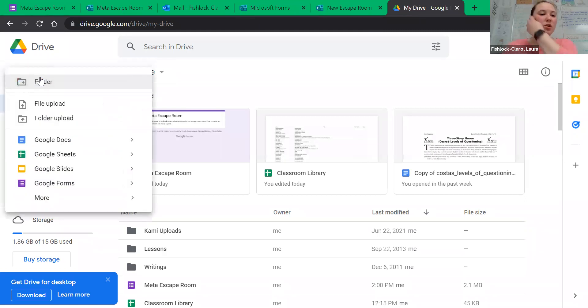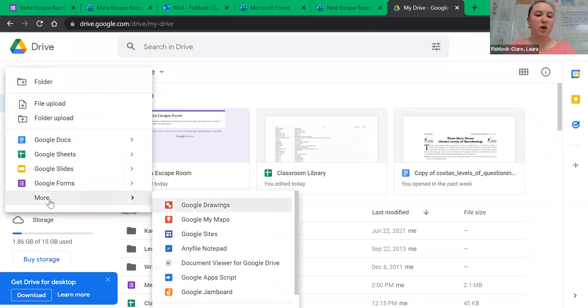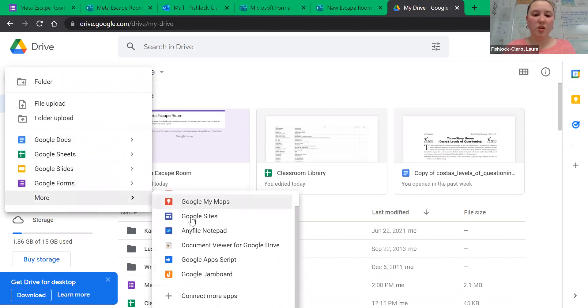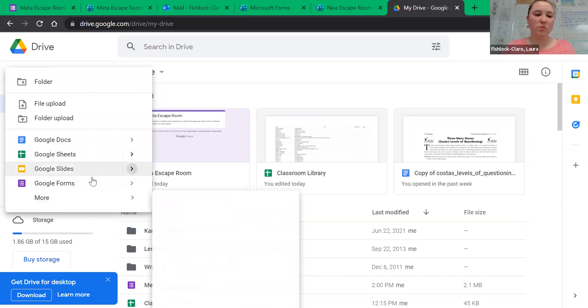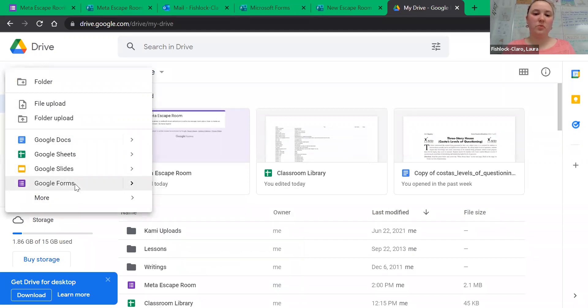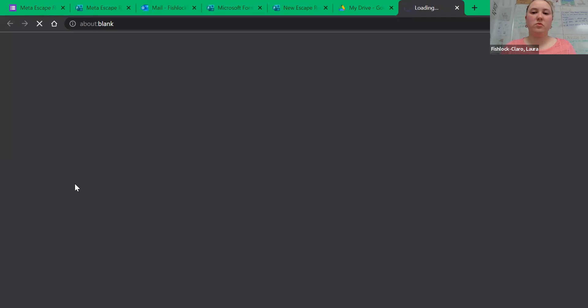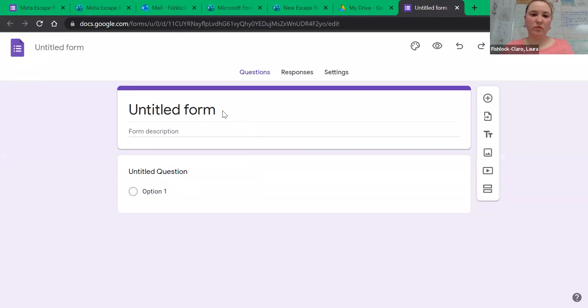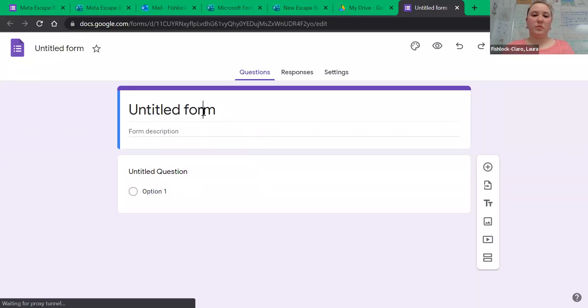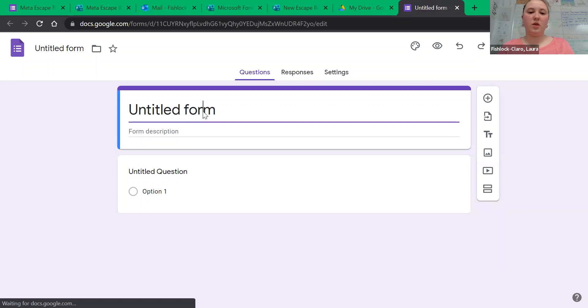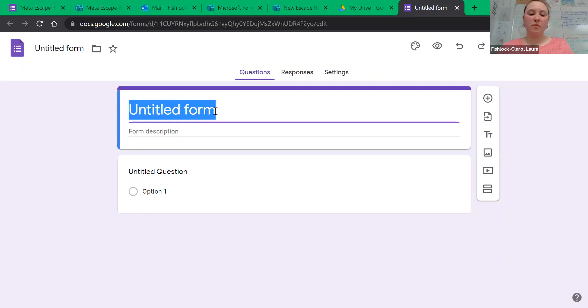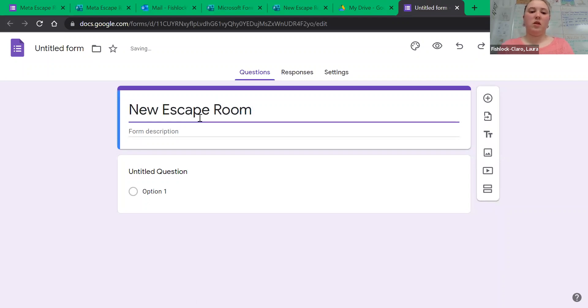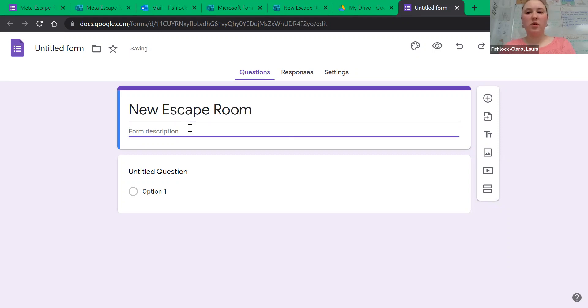And if you've never done a form before, you go to More. And in the dropdown menu, you look for Forms. Give it a name, and then again give us the description for the scenario.